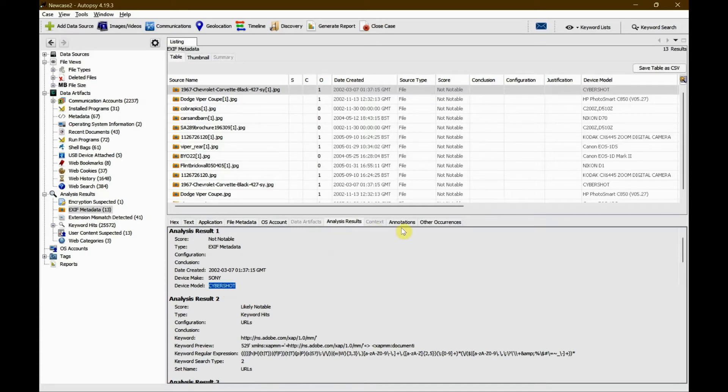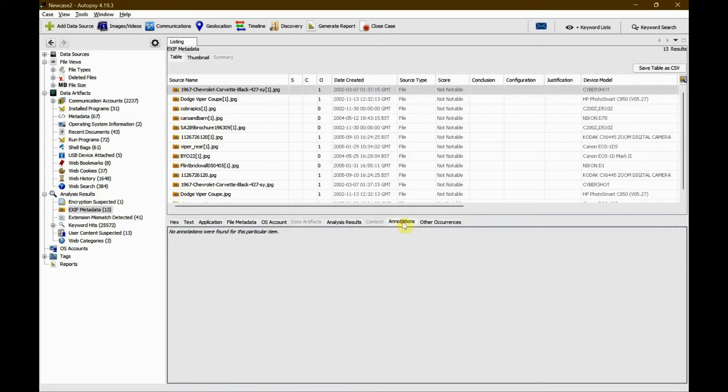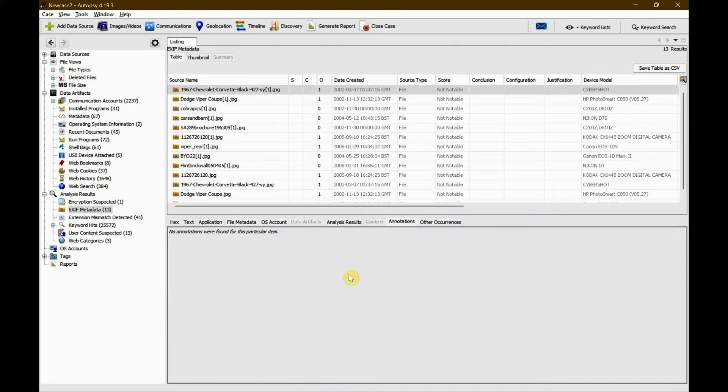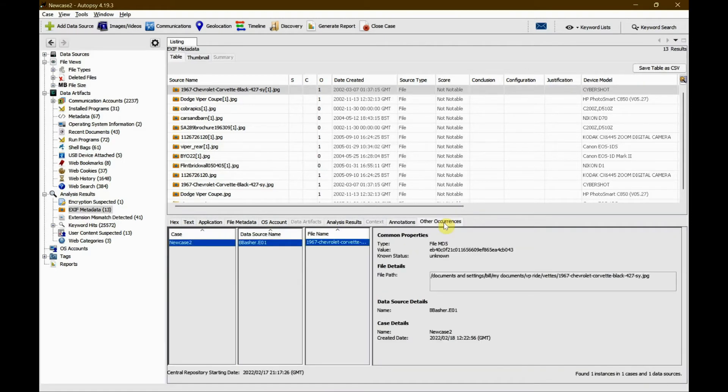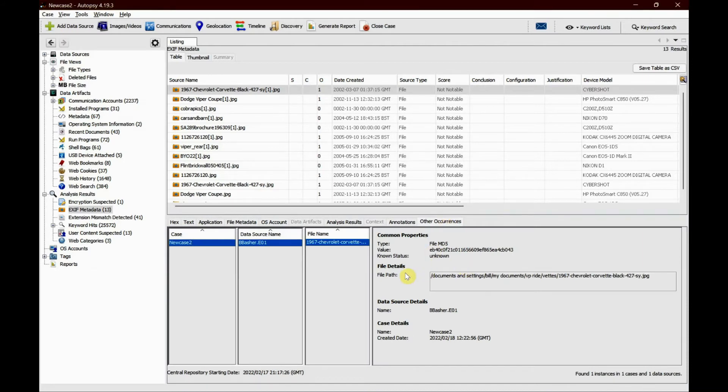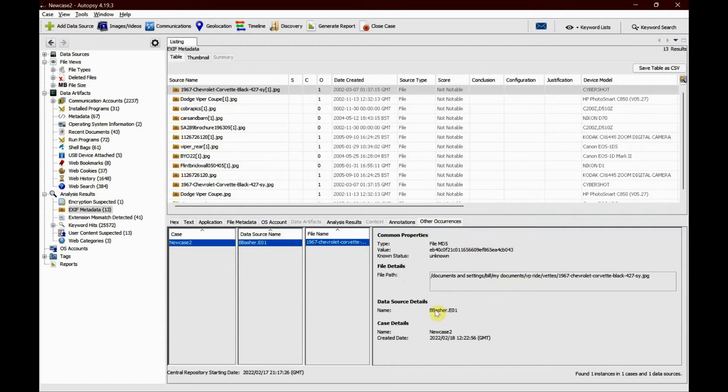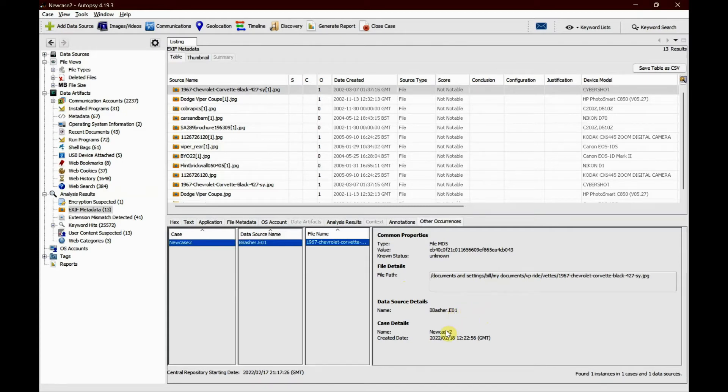If you go to annotations, there are none. If there were any annotations added, you would be able to see them here, which sometimes gives us some clue. Under other occurrences, we can see under common properties that this is the location of the .jpg file in a particular data source called bbasher e01, which is the image used for this investigation. It also gives the name of the case, date, and time.